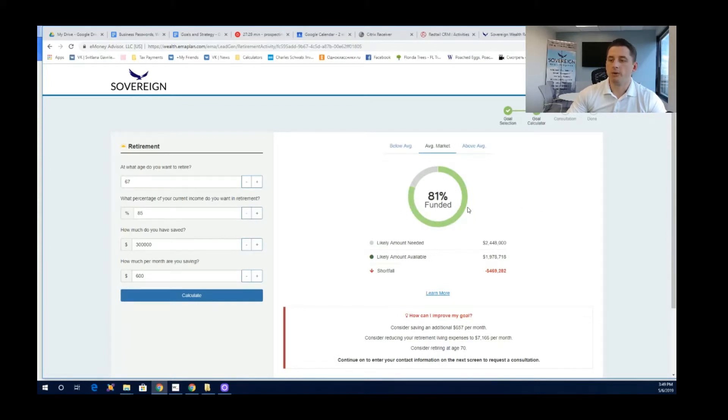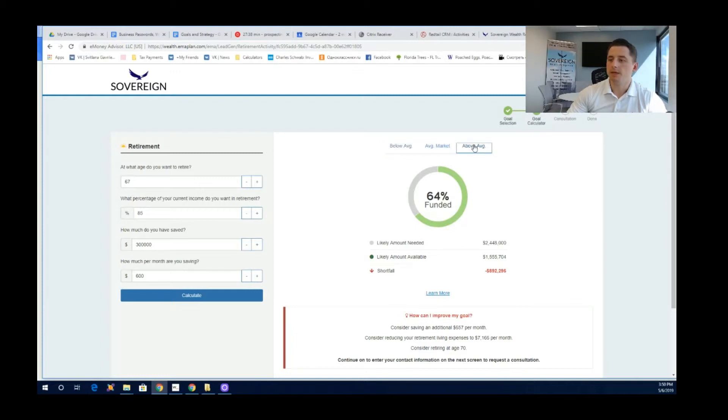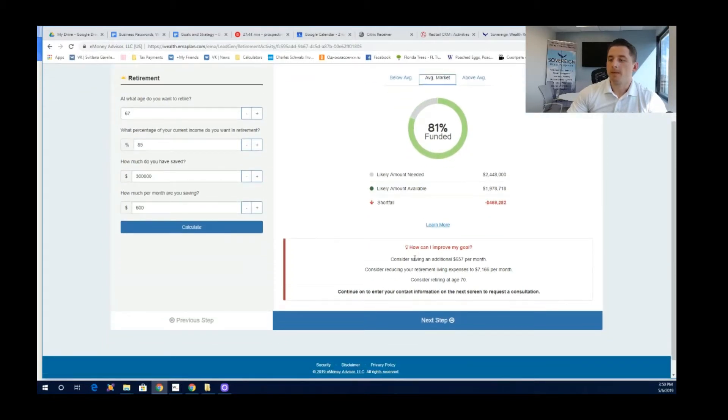You can see that you're 81% to reaching your goal. Now that's if we have average market returns. If we have below average market returns, you're about 64% funded. If we have above average market returns, you're 100% funded. So let's just say in average market returns, you are 81% funded.